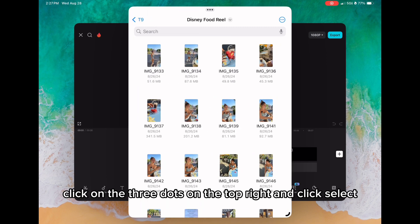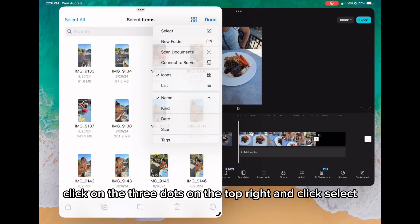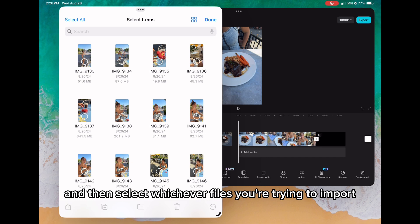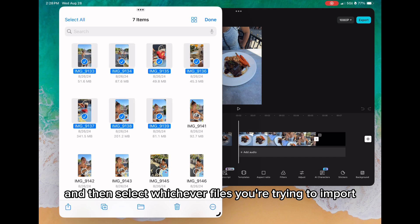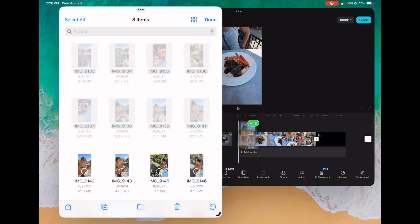Click on the three dots on the top right and click select, then select whichever files you're trying to import. Long hold on them and drag them into your project.